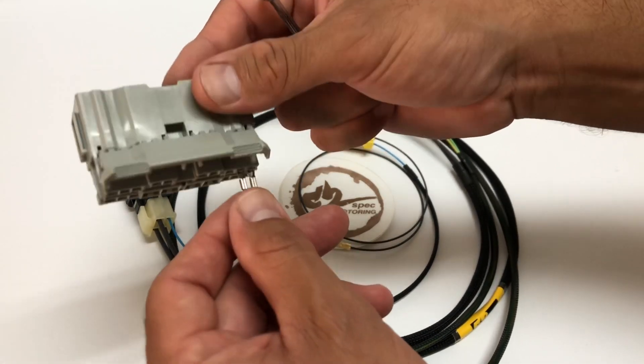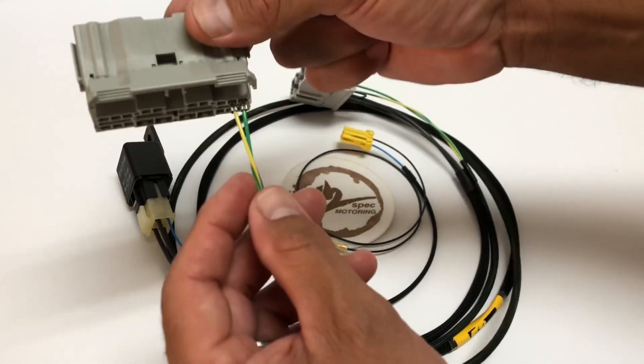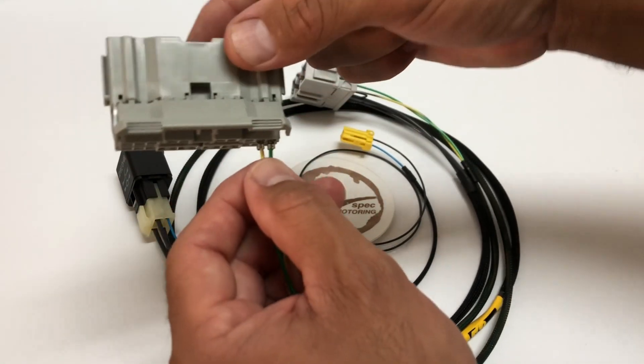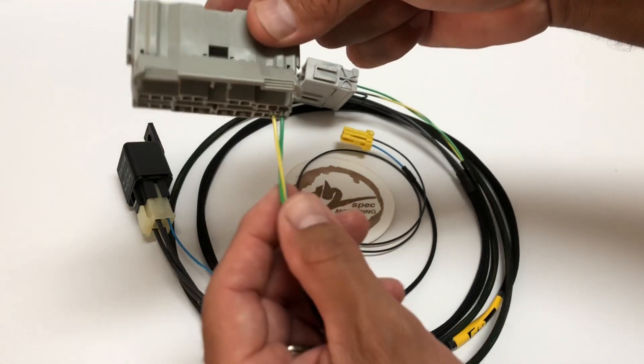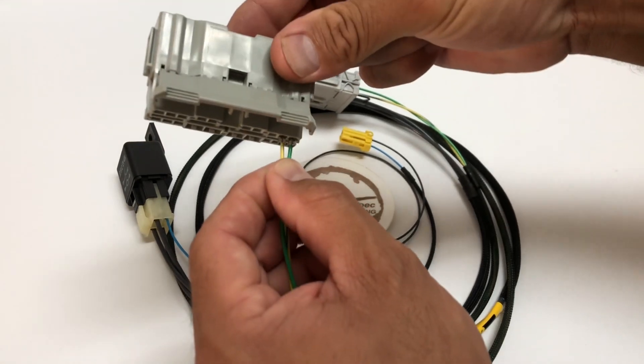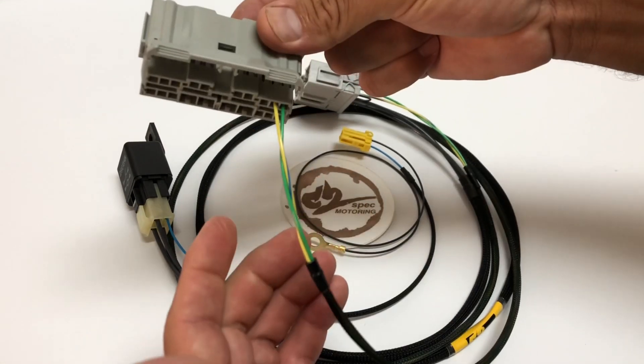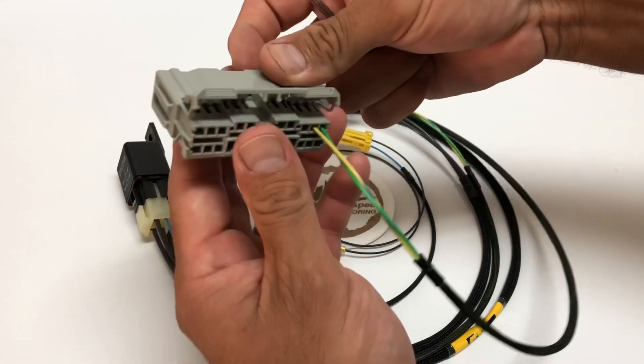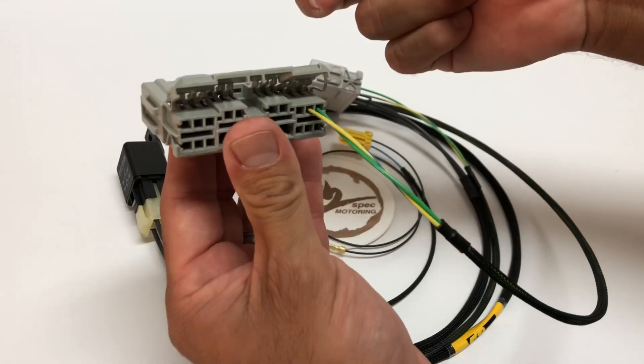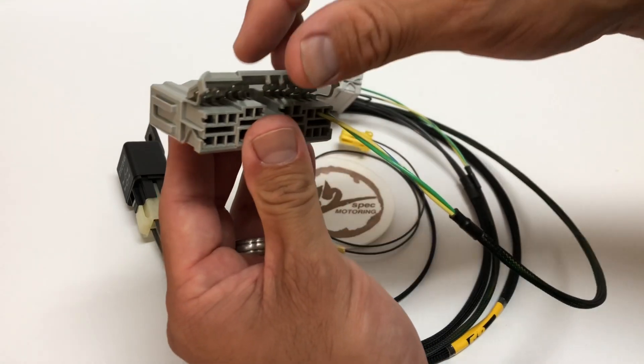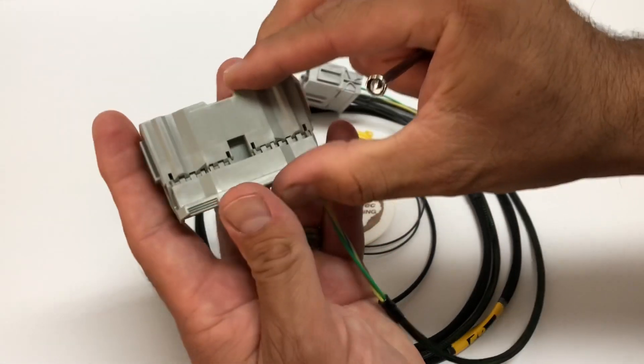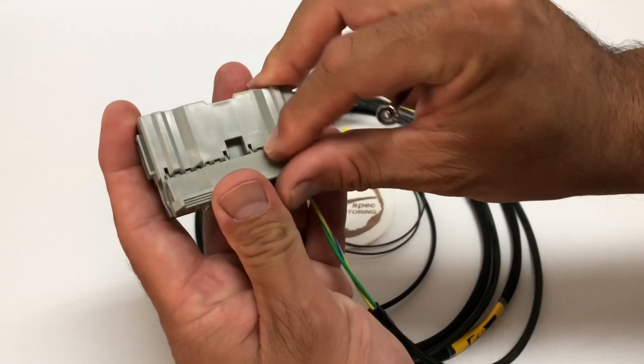After you do that, plug them in, click, and that's it. Simple as that. Push these back in.